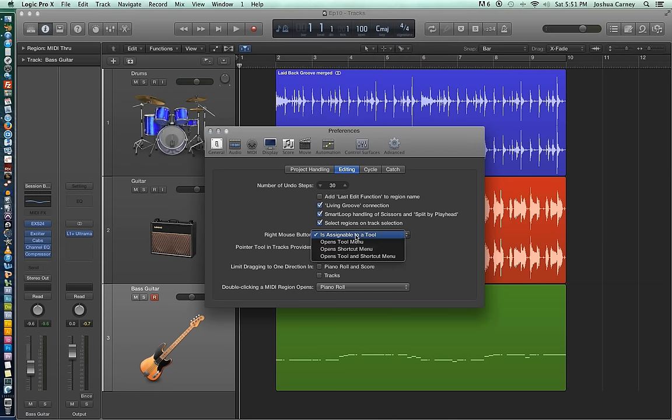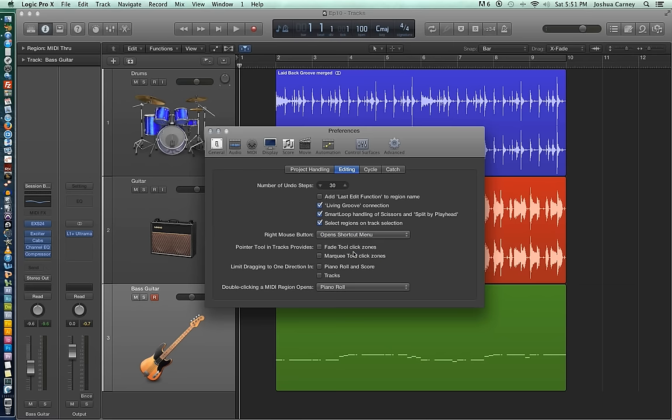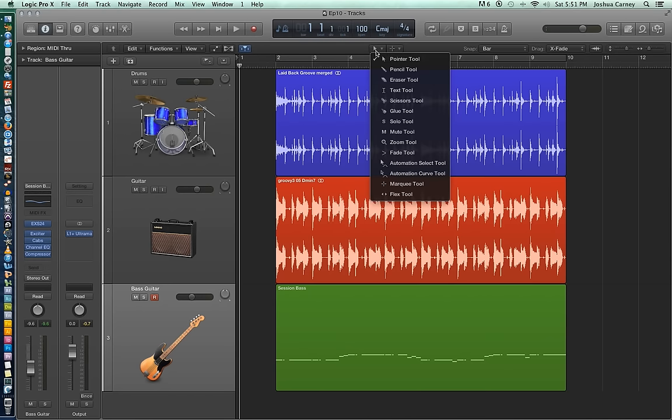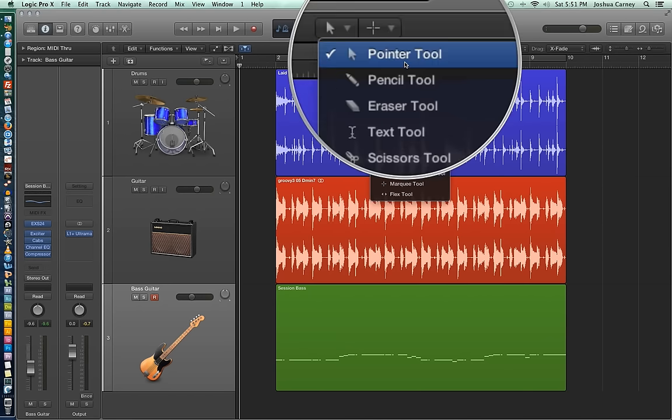However, I don't usually use this option because the pointer tool actually has multiple tools embedded into it with some secondary functions that really turn it into a multi-tool. And I'd rather be able to open up my shortcuts menu with right click anyway. So let's select our pointer tool for our left click tool. And the pointer tool is essentially your main tool. It's the main tool that comes up by default. If you're Pro Tools savvy, this is essentially your grabber tool.